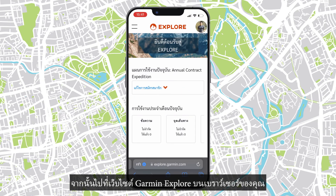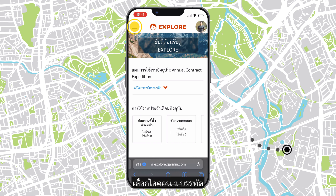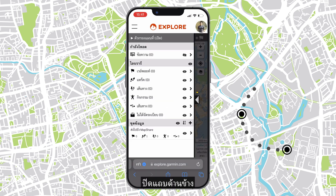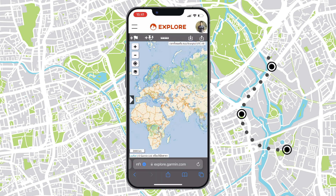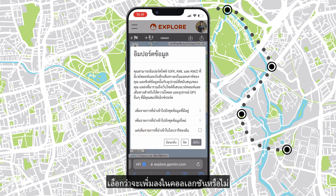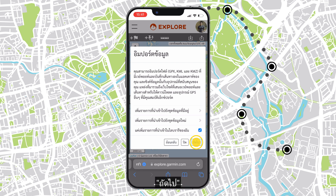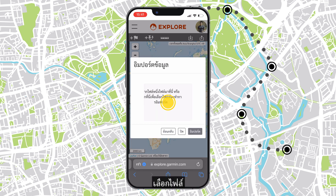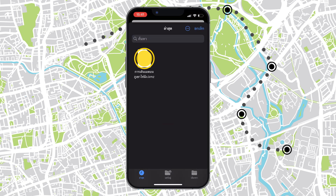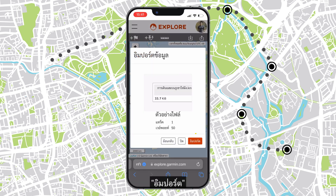Next, go to the Garmin Explore website on your browser. Select the two lines icon, then Map, and close the sidebar. Select the import icon, then import as tracks. Select whether to add to a collection, then select the file.